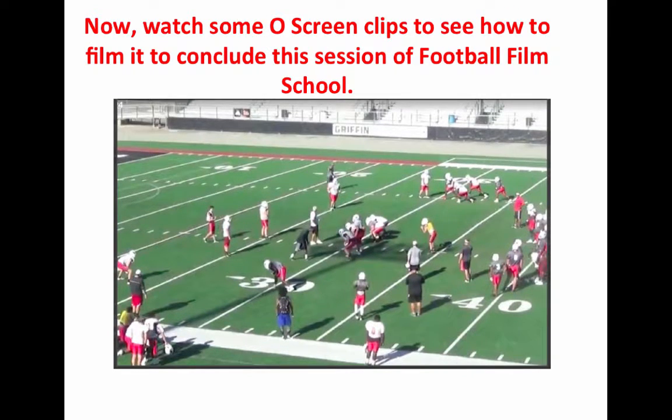Now we will watch some old screen clips to see how to film it, to conclude this session of football film school.